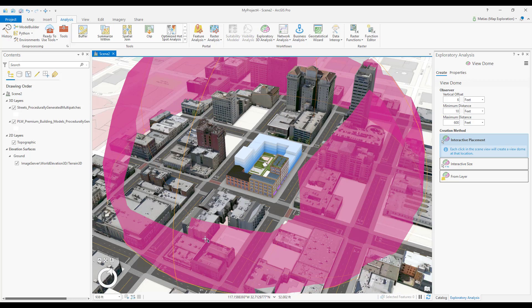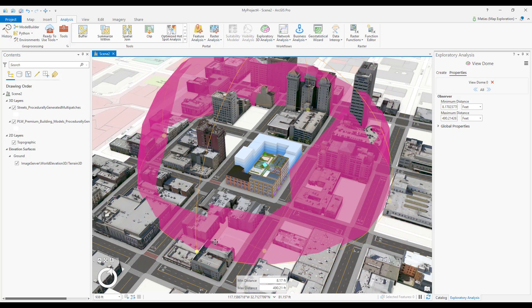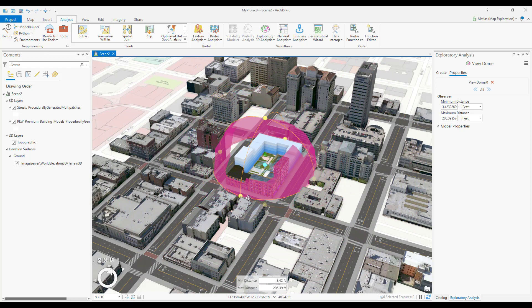To edit the view dome, I'll select a view dome observer by clicking on it and clicking and dragging the scale handles to fit the area of interest.